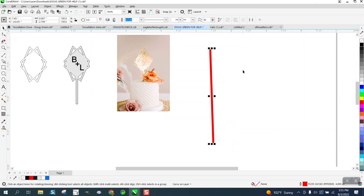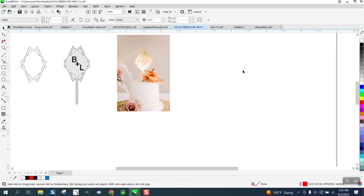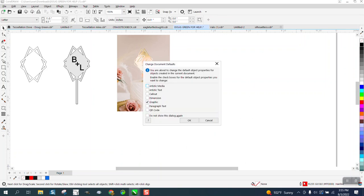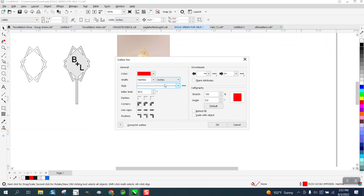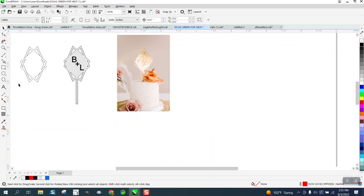So to set this on inches, you need to, with nothing selected as the key, double click on your pen tool. It'll come up with this graphic and change it right here from point to inches. Then you can say OK.